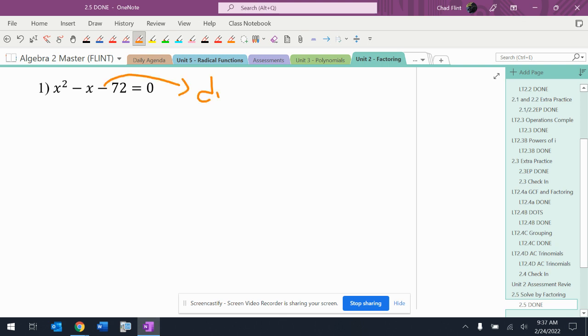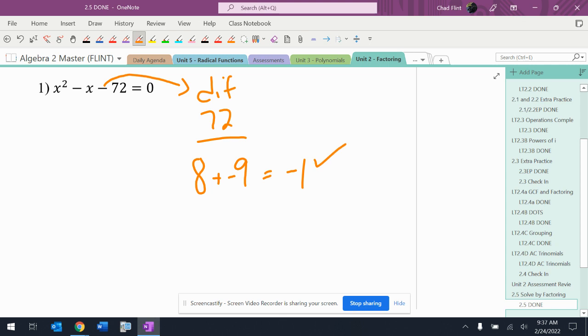All right, the signs need to be different. They need to multiply to 72. They need to add to negative one. All right, after I play around here, I'm going to end up with eight and nine. I'm going to need a negative nine. That'll give me negative one.